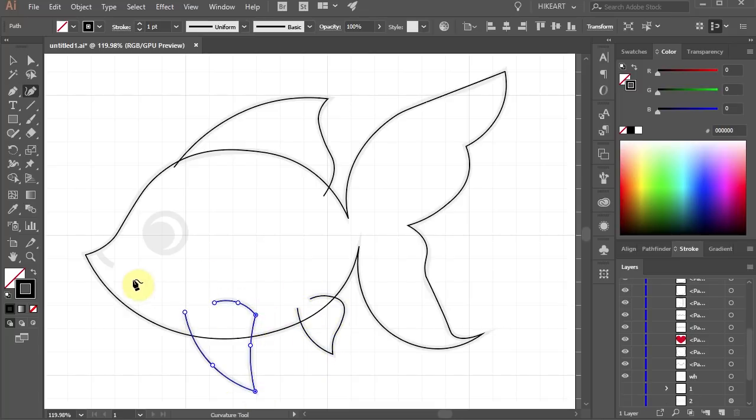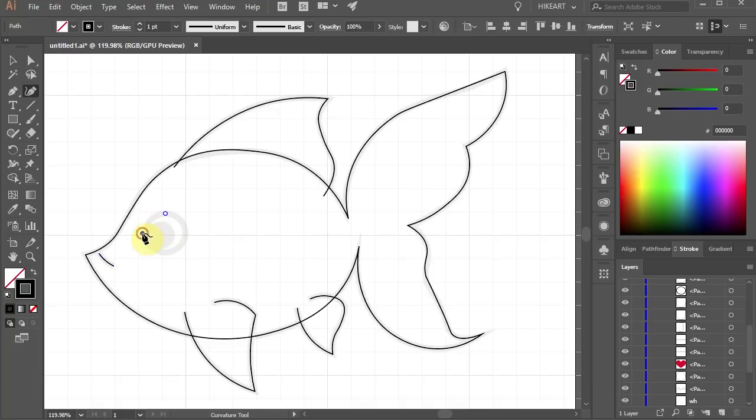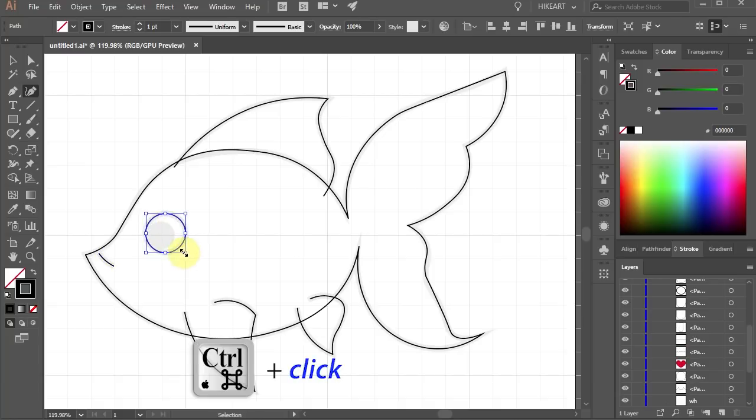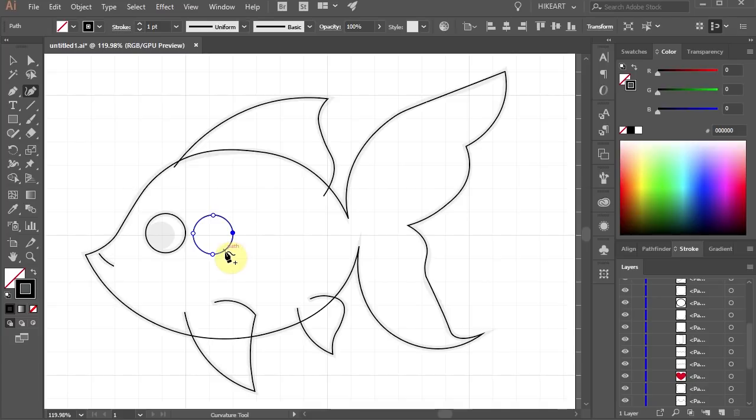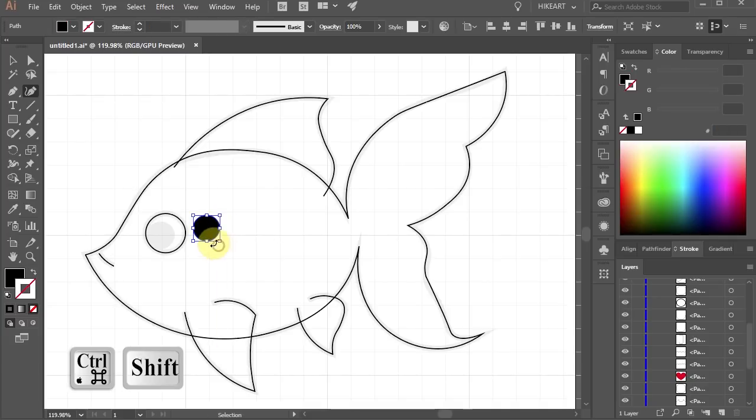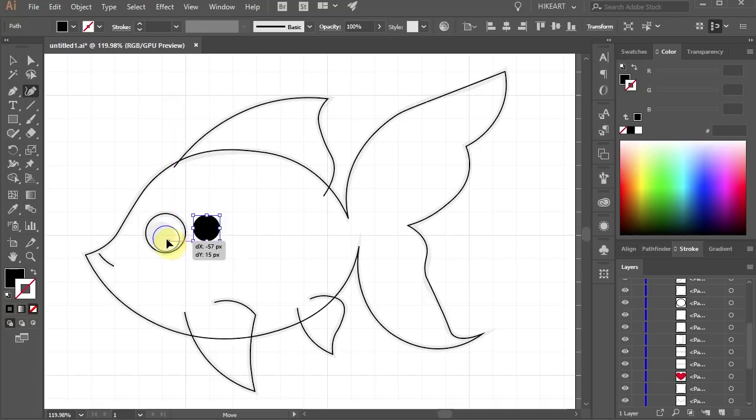Now draw a single curved line and make a circle for the eye. Let's duplicate it. Swap the fill and the stroke, scale it down and move it.